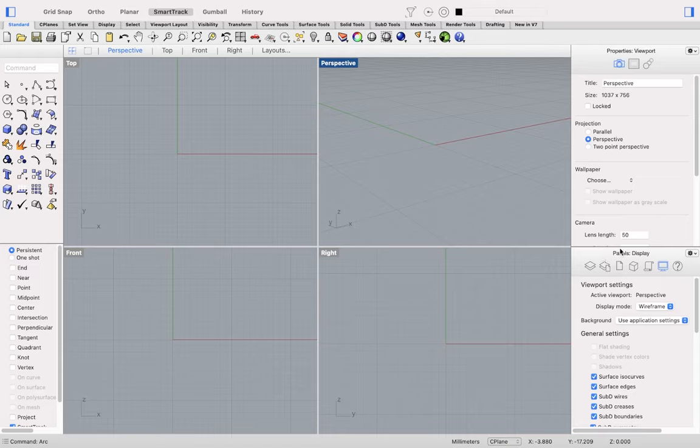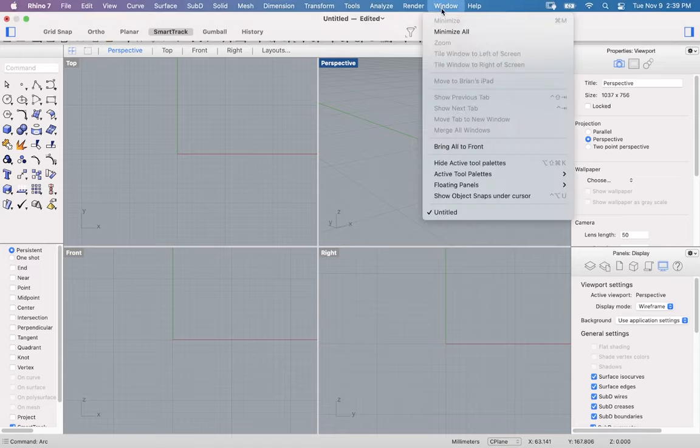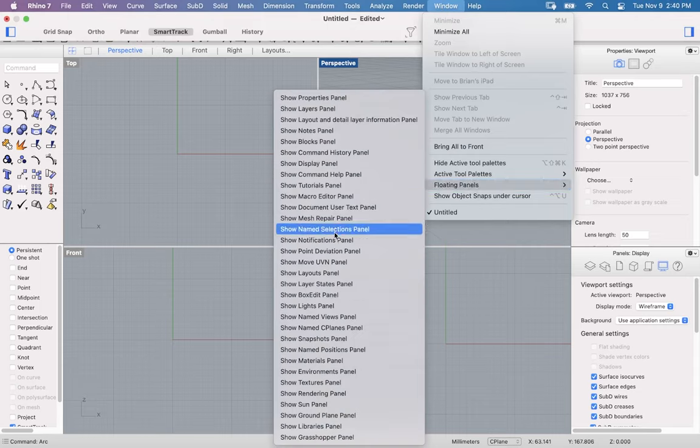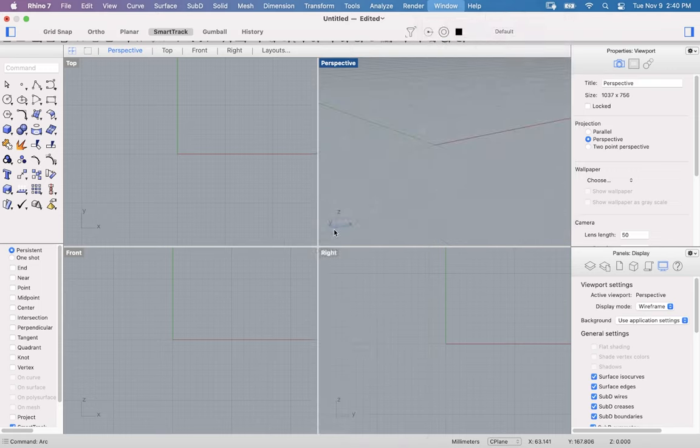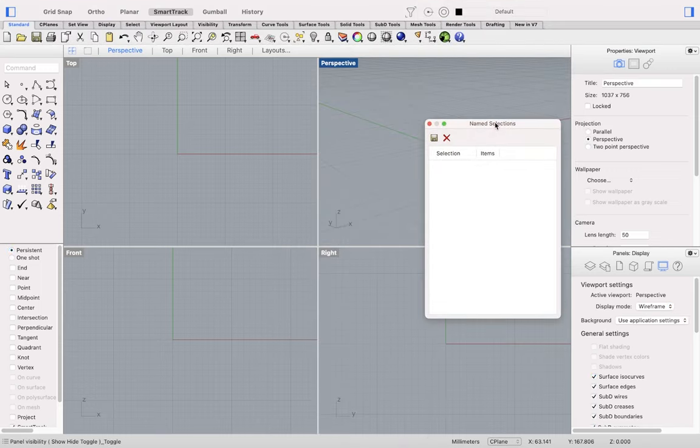If you'd like to float a specific panel, you can use the Window drop-down menu, Floating Panels Fly Out. And this will allow you to float a specific panel that you can put on another monitor or use with Sidecar.